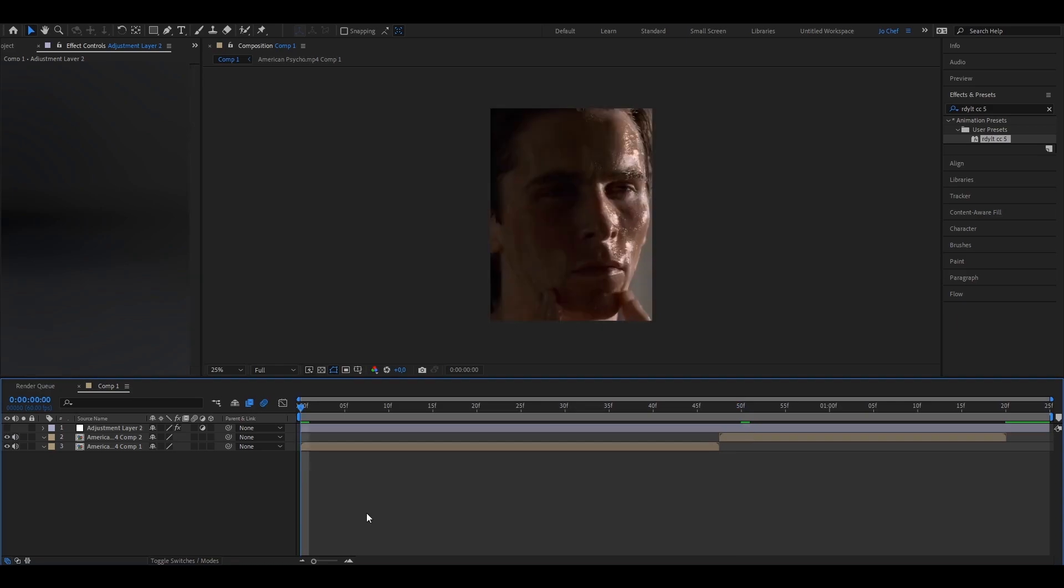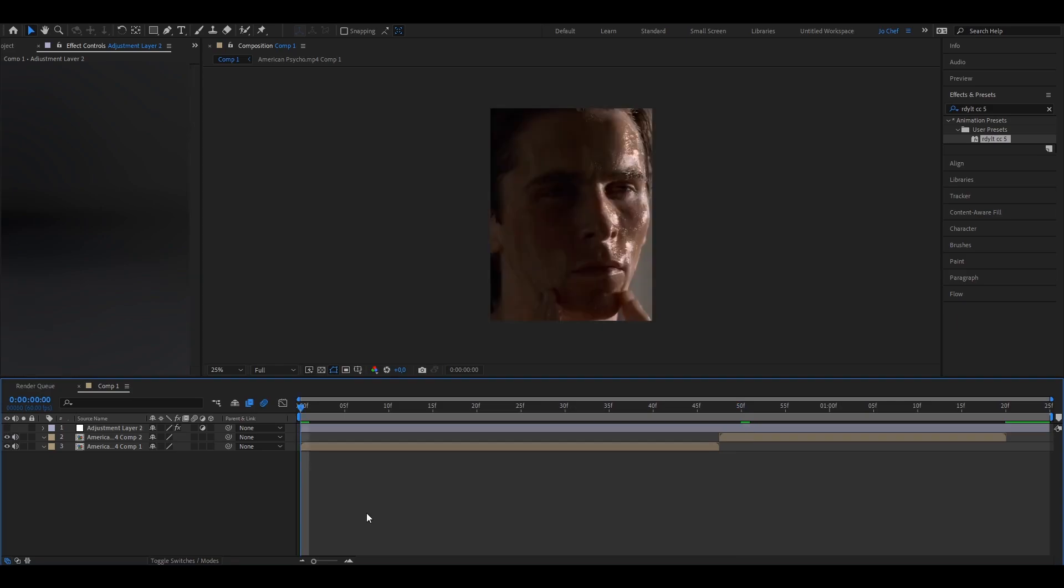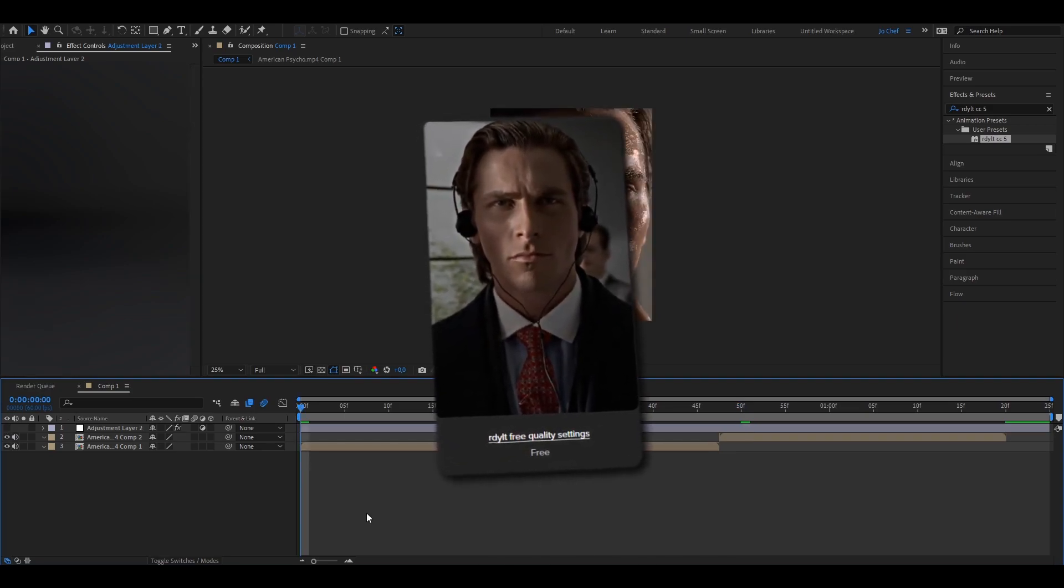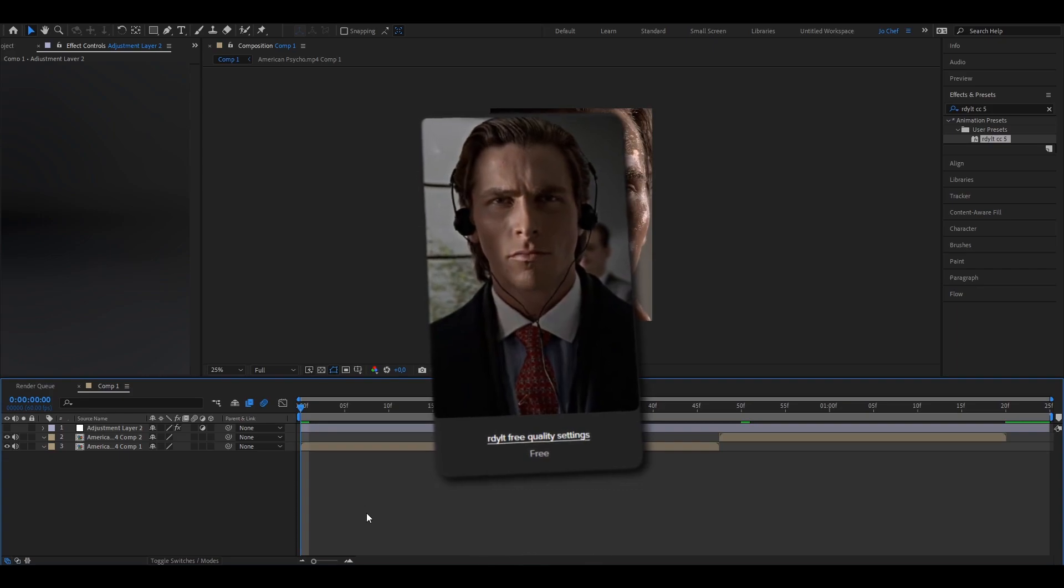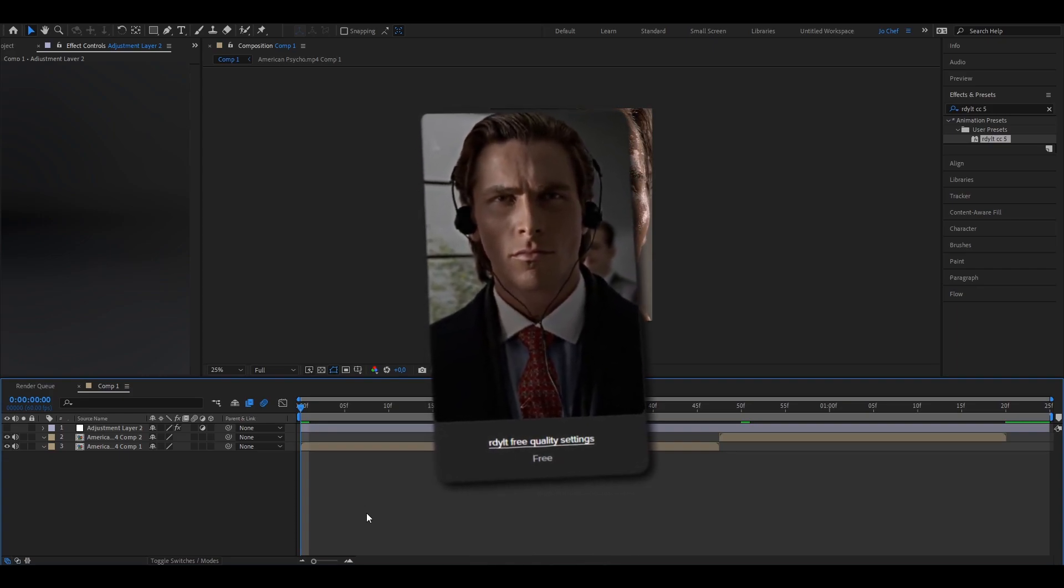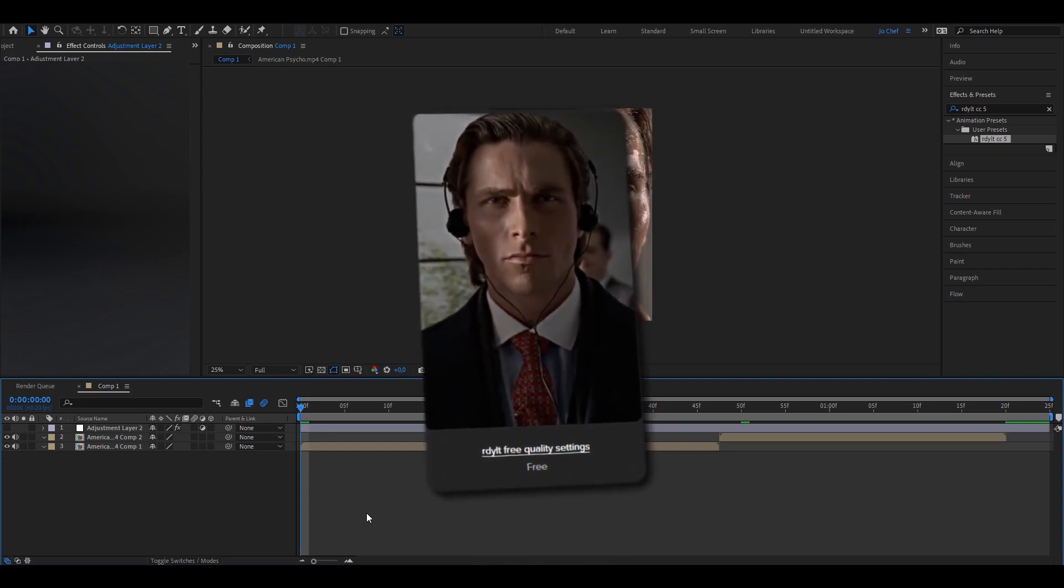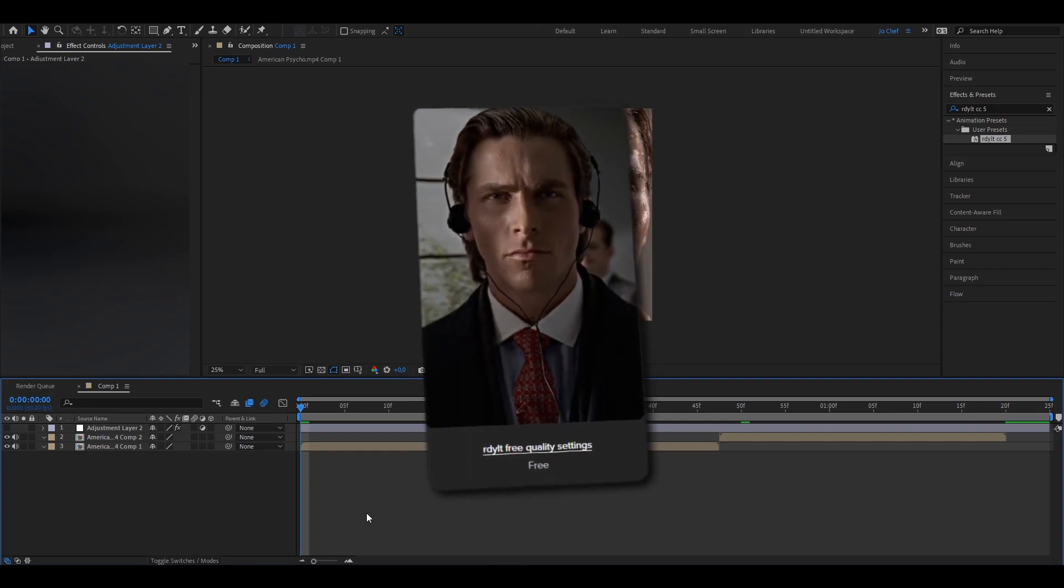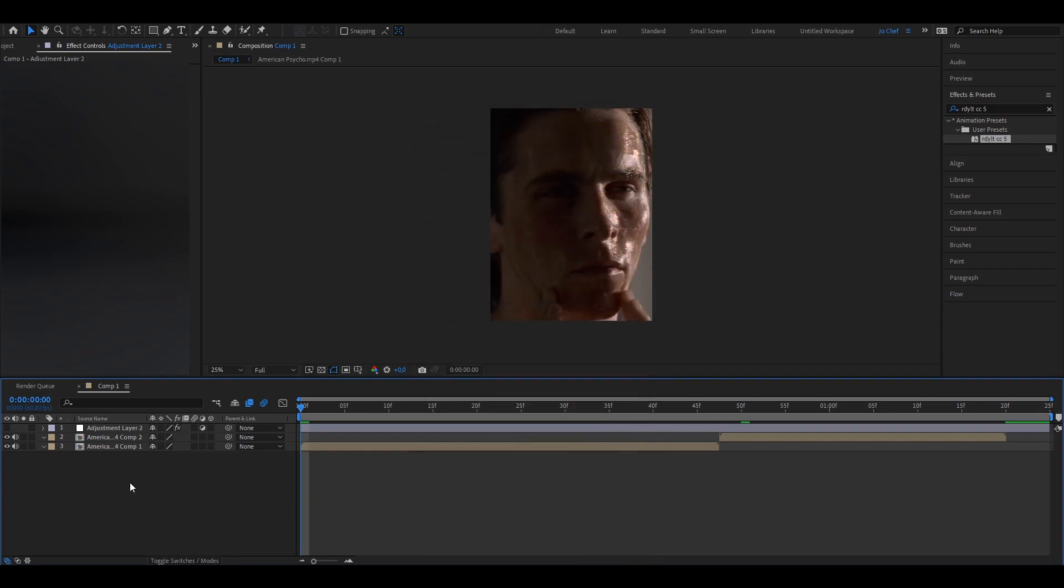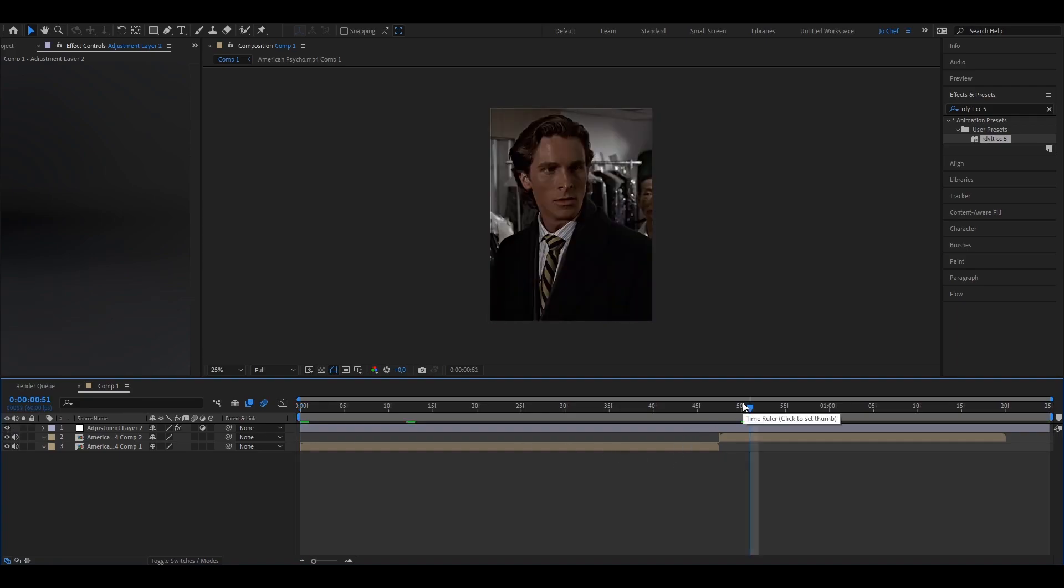But don't even worry I also made a free color correction on my website that you can use with no cost at all. You don't need any plugins for this and I have it on my website so make sure to get it right now. The link's in my description. And as you can see it also makes the quality of your edit way better. So make sure to don't miss out because it's not gonna be there forever and get it right now.